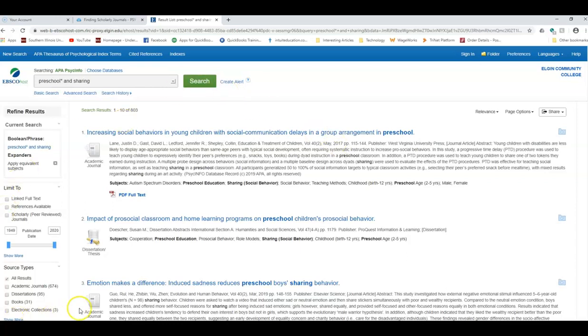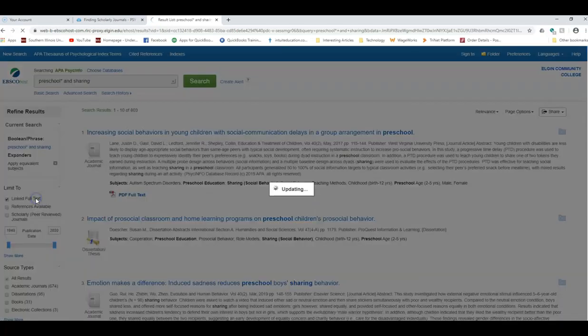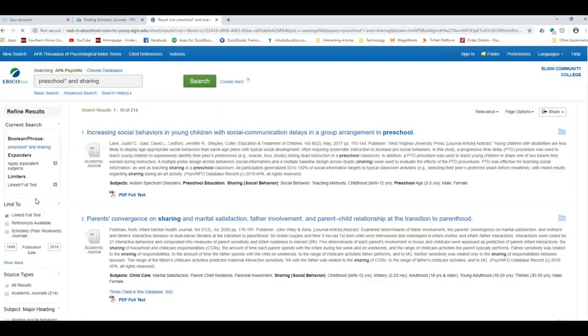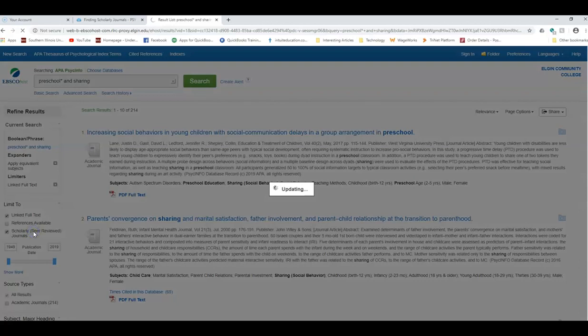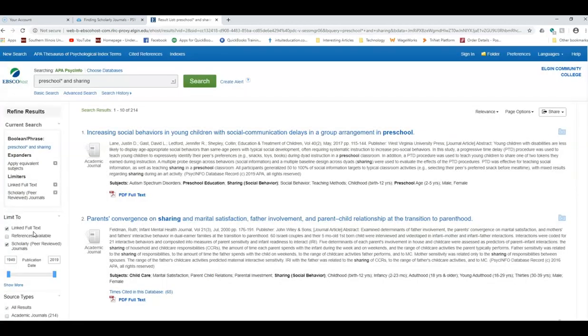Again, over on the left are some of the same limiters, so if I want to say I only want full text articles, I can do that. If I only want those peer-reviewed journals, all I need to do is click those boxes and some of the articles available in here might be the same as some of the ones that we found in psych articles. A lot of them though are going to be different and not duplicated between the databases.